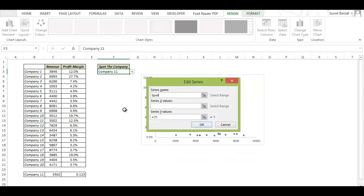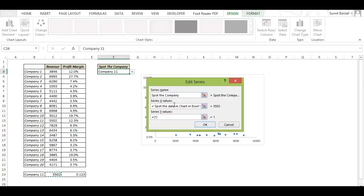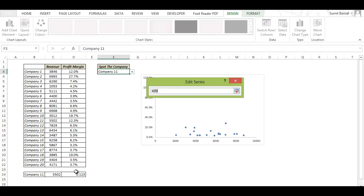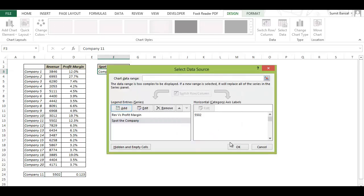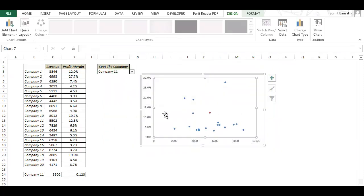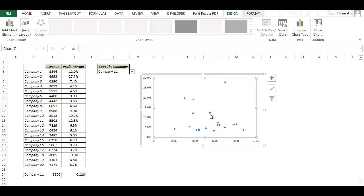Let me name this spot the company. In x-axis value I select the x-axis value of the company that we have selected and for y-axis I choose the y-axis value and I click OK. You can see that there is a red color dot which is different in color than all the rest of these data points indicating that this is the second series in our chart.